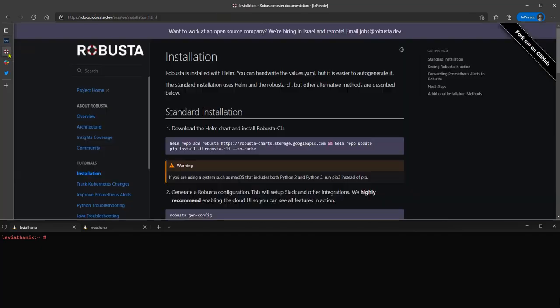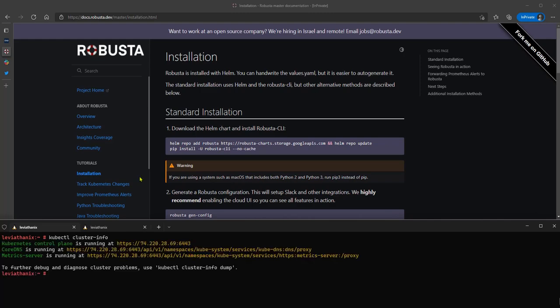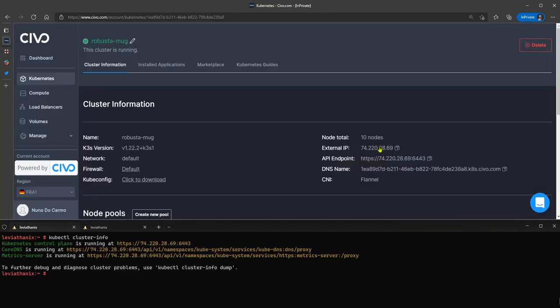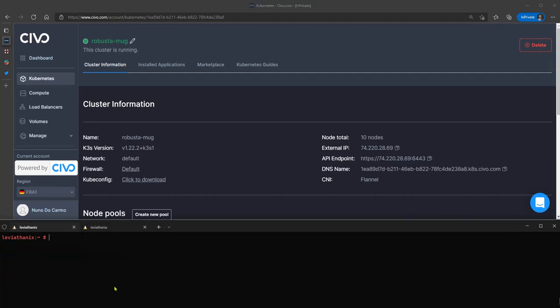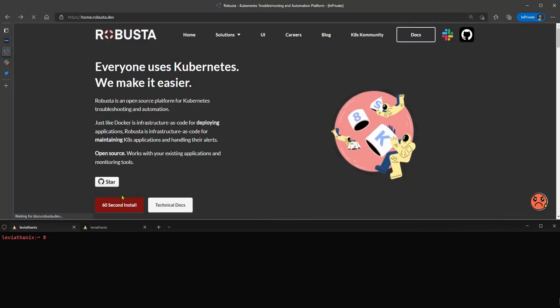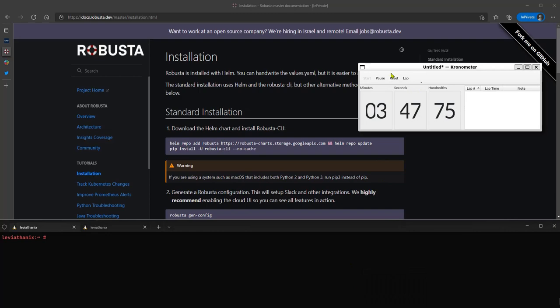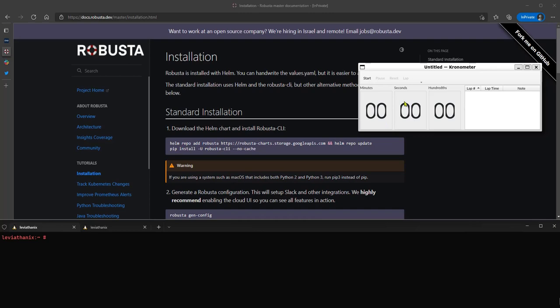So with the cluster running, I pre-downloaded the kube.config file. If we do a cluster info here, you can see that the IPs are matching. So with all that done, we can come here. Robusta has this 60-second install, so let's put it to the test. I was doing another test before, so let's click start, copy, and paste.